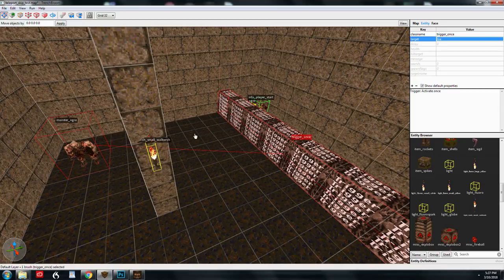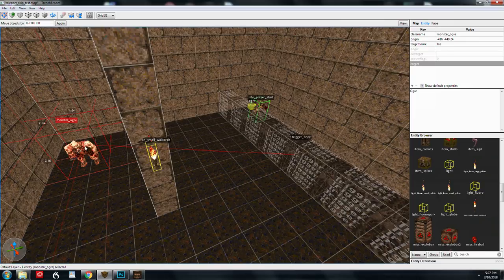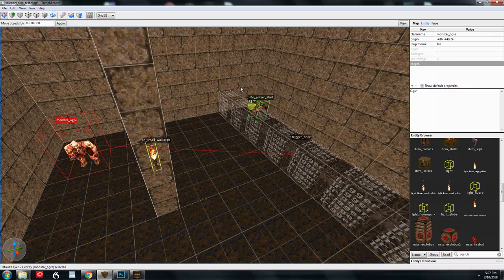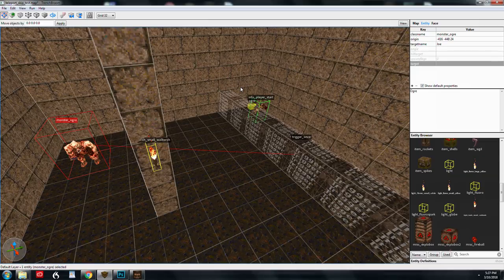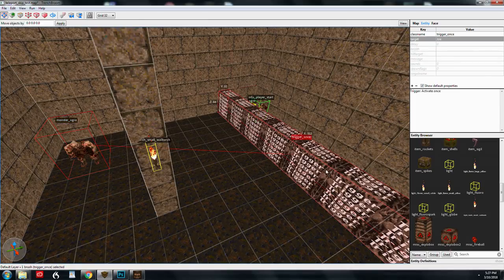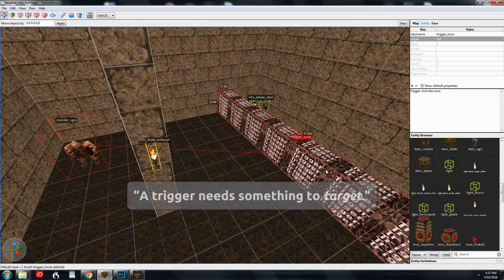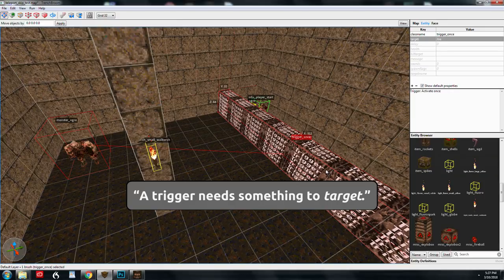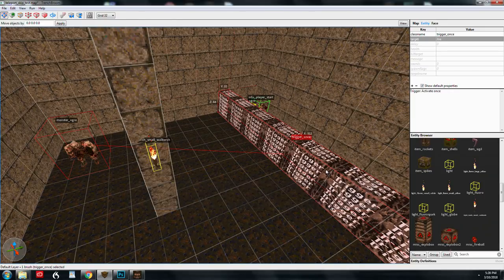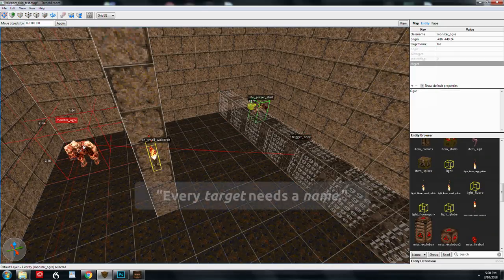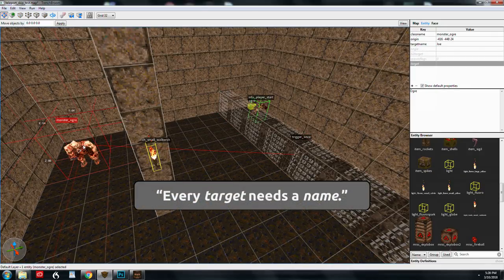Now the number one problem with targets and target names is confusion. I get confused all the time and type in the value and the incorrect key. So target and target name, just pay really close attention to what you're doing. Just remember it this way. A trigger needs something to target because that's what you're going to put up here. We're targeting Joe. And a target needs to have a name, right? So target name Joe.